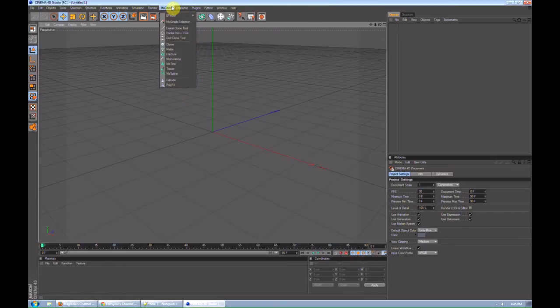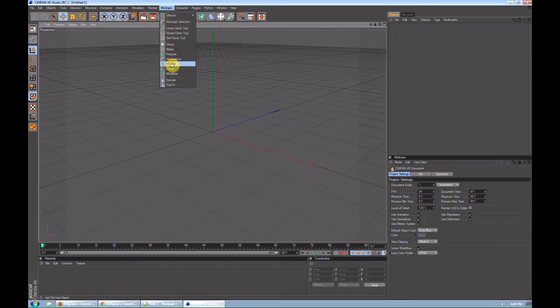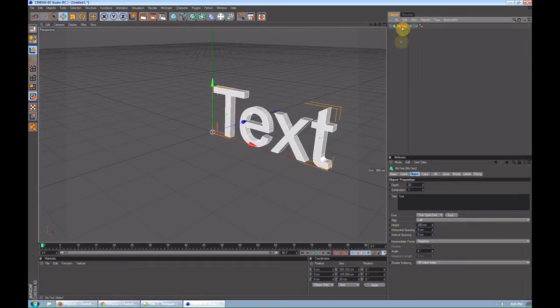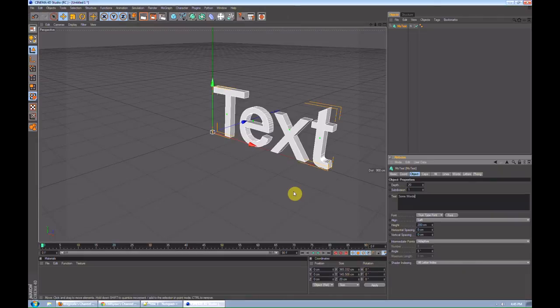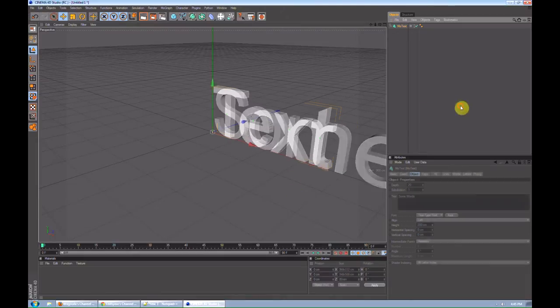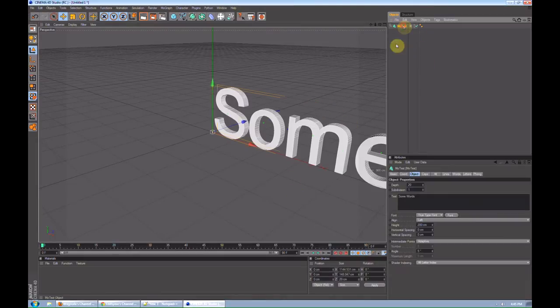For typography, you start off, go to MoGraph, text. Now you got your text. Some words. Make sure to change it. Don't want to have text all over your screen.